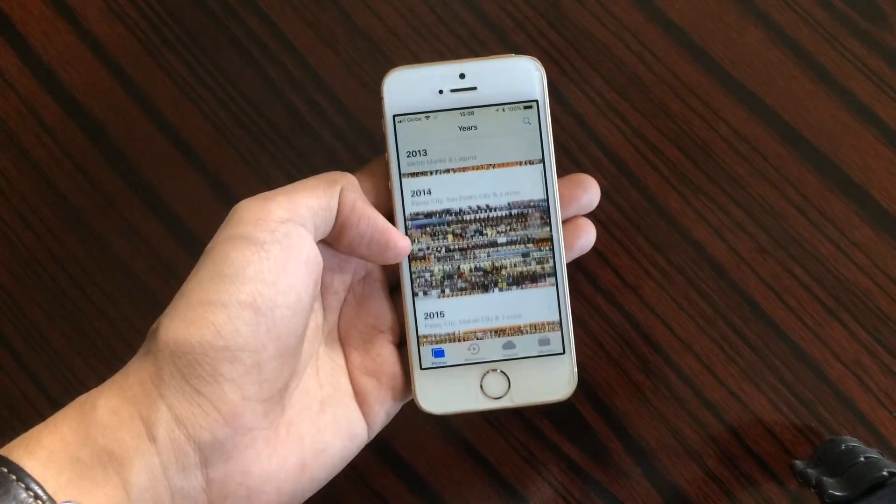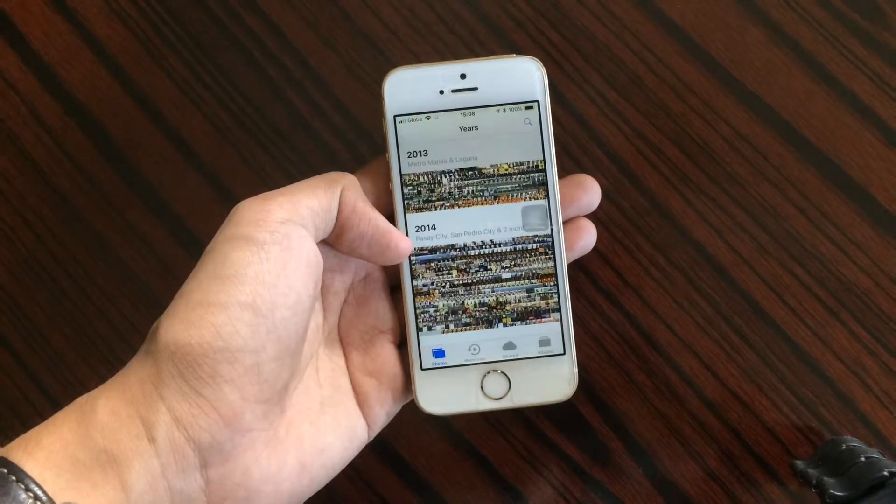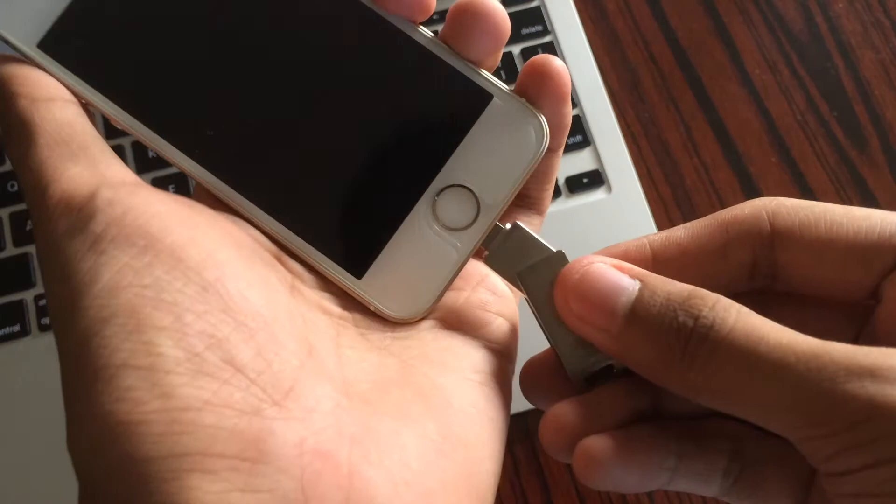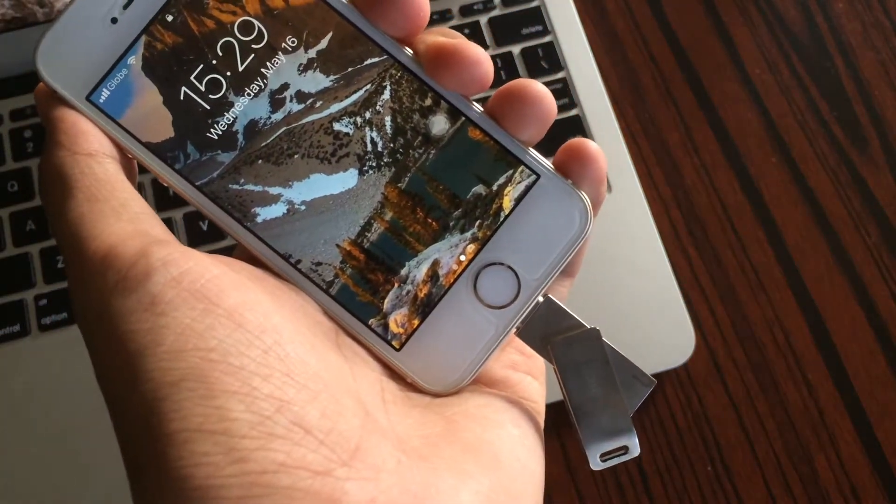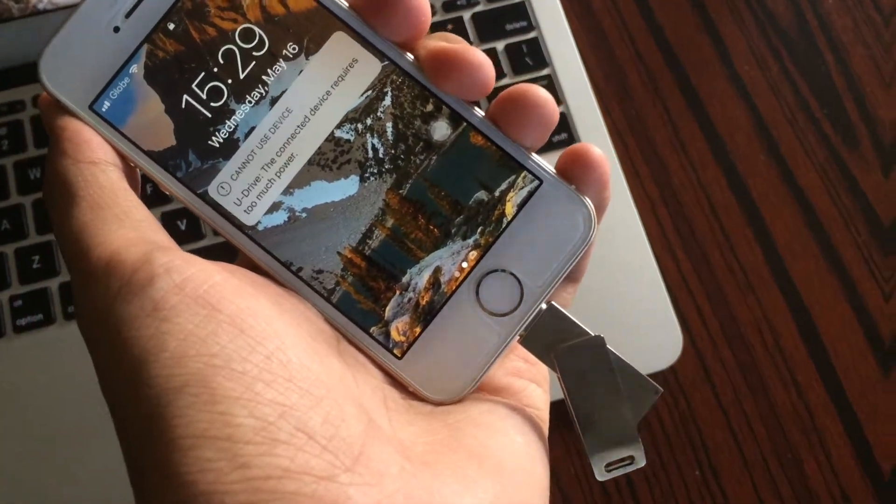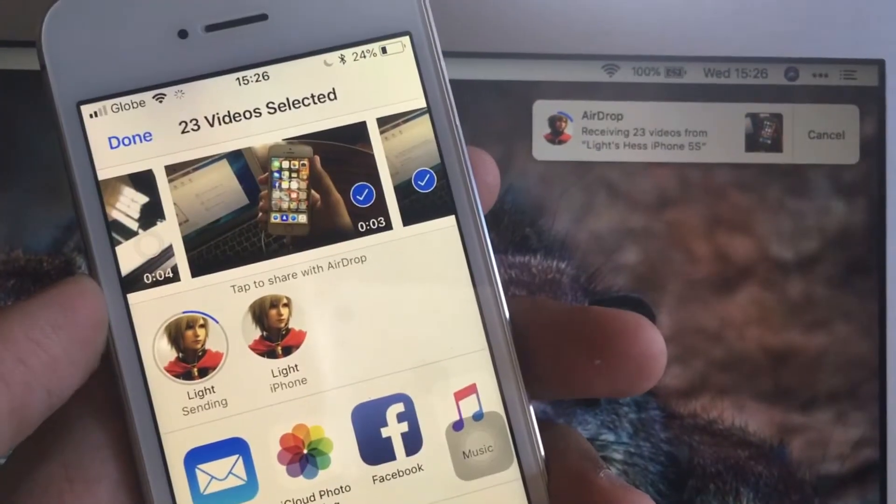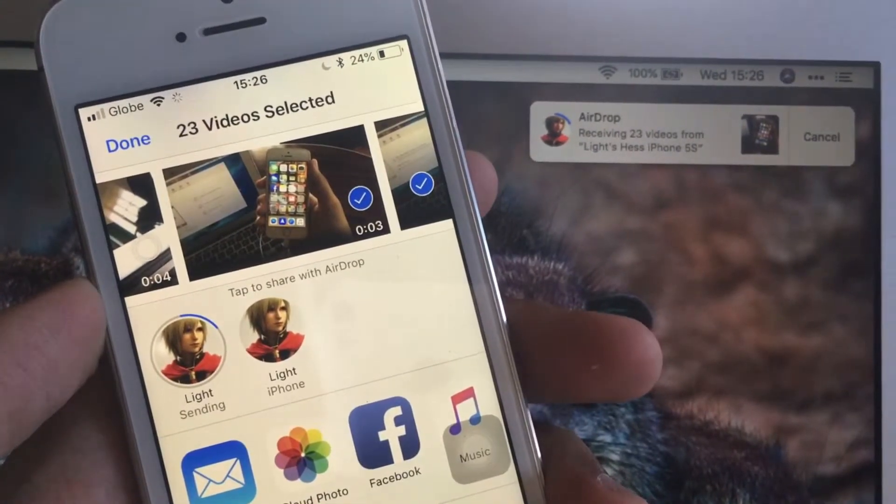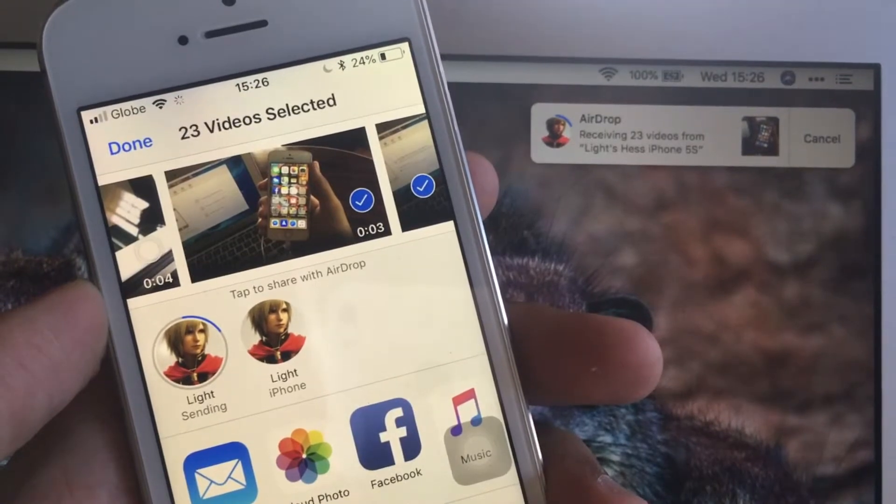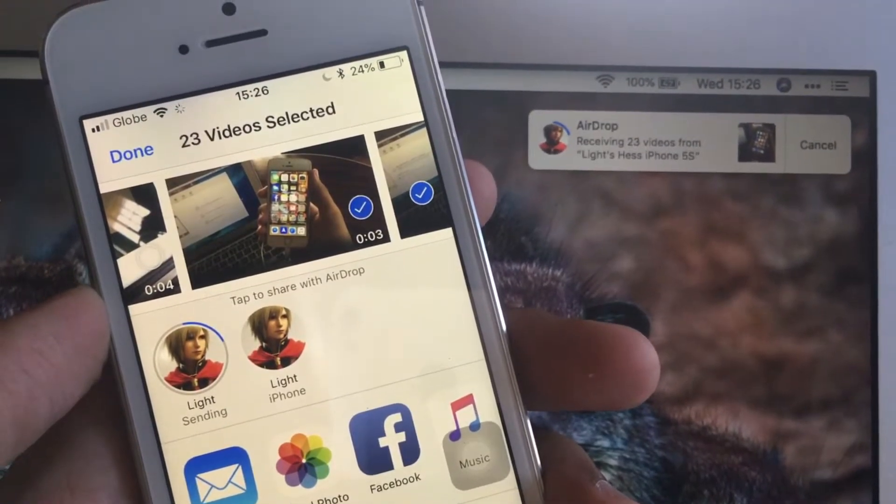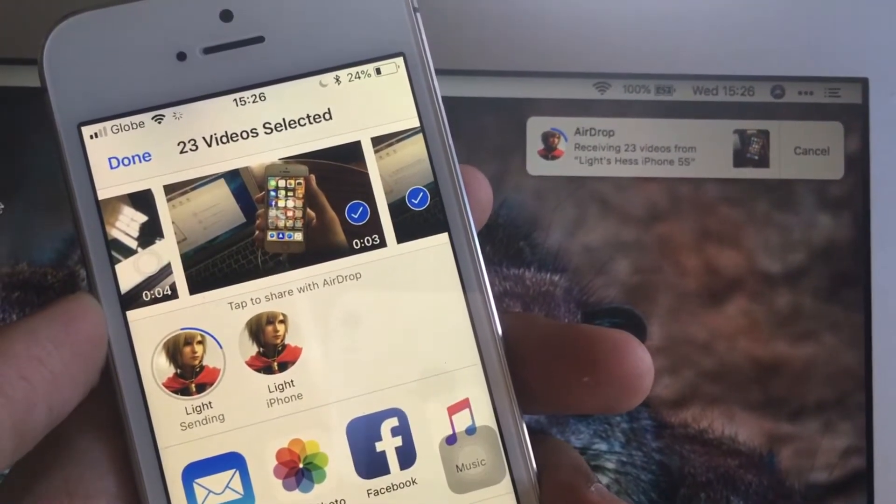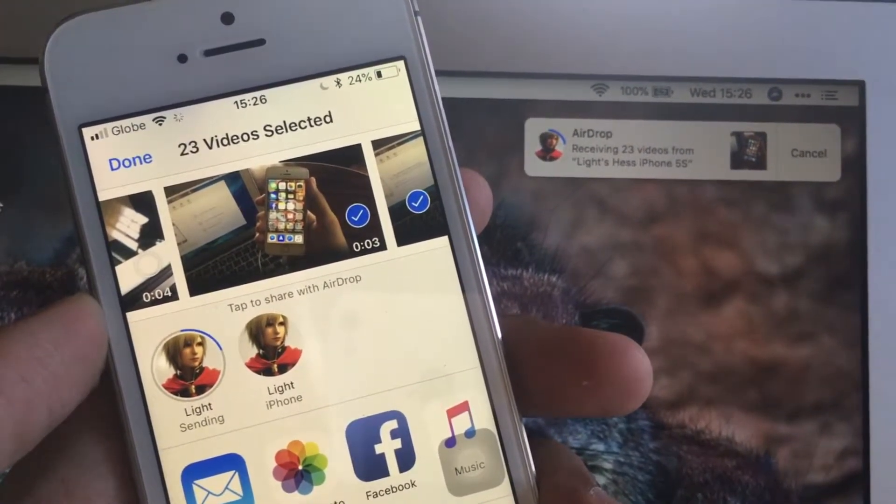In fact, there are a number of ways that we are now able to transfer our files. One way, if you're using both AirDrop compatible devices, you can easily transfer your files from one device to another using AirDrop.